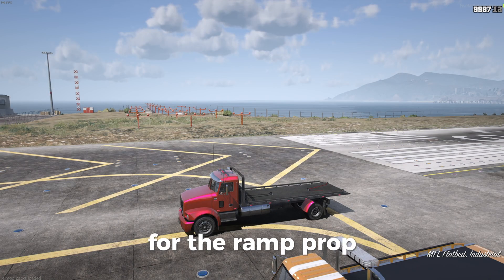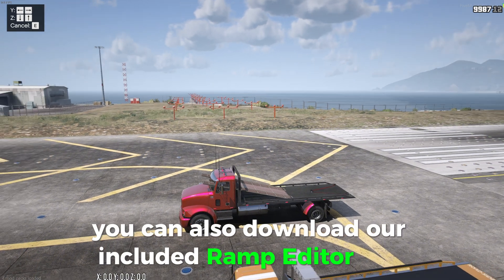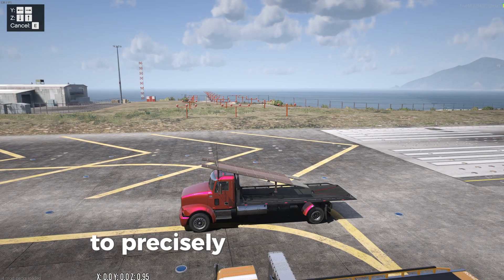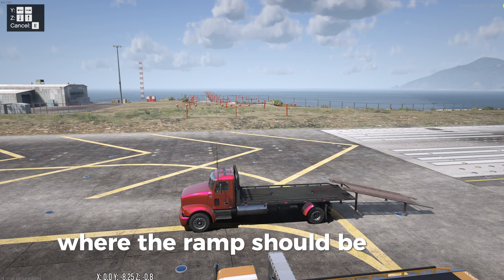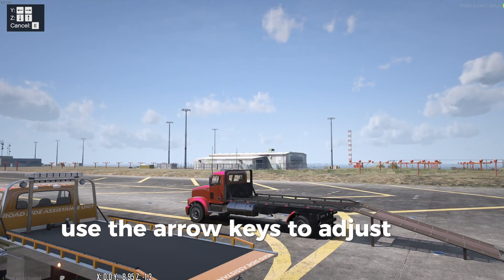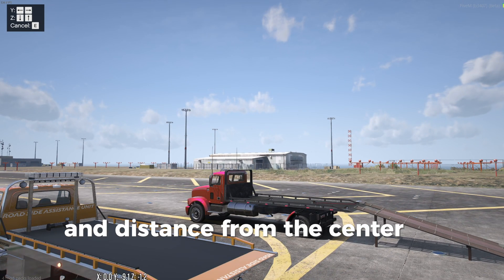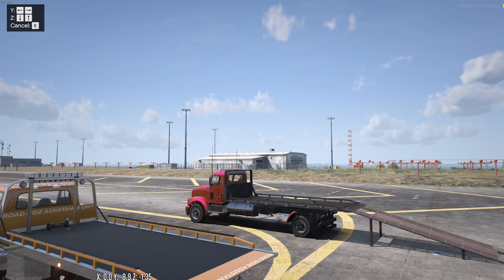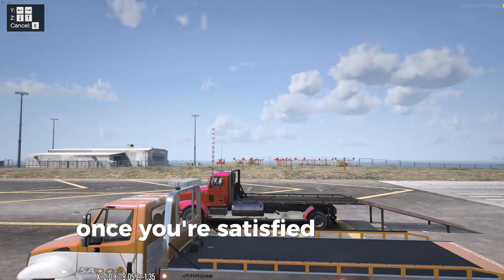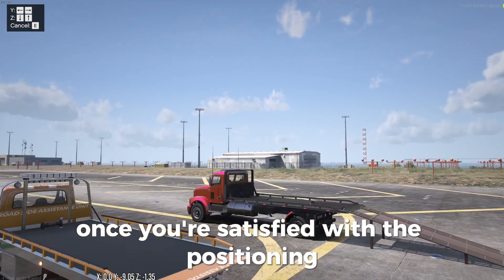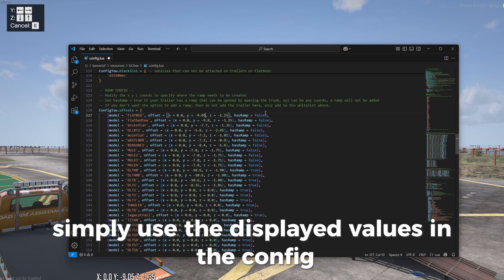For the ramp prop, you can also download our included ramp editor tool to precisely set the position where the ramp should be added. Use the arrow keys to adjust the height and distance from the center of the truck. Once you're satisfied with the positioning, simply use the displayed values in the config.